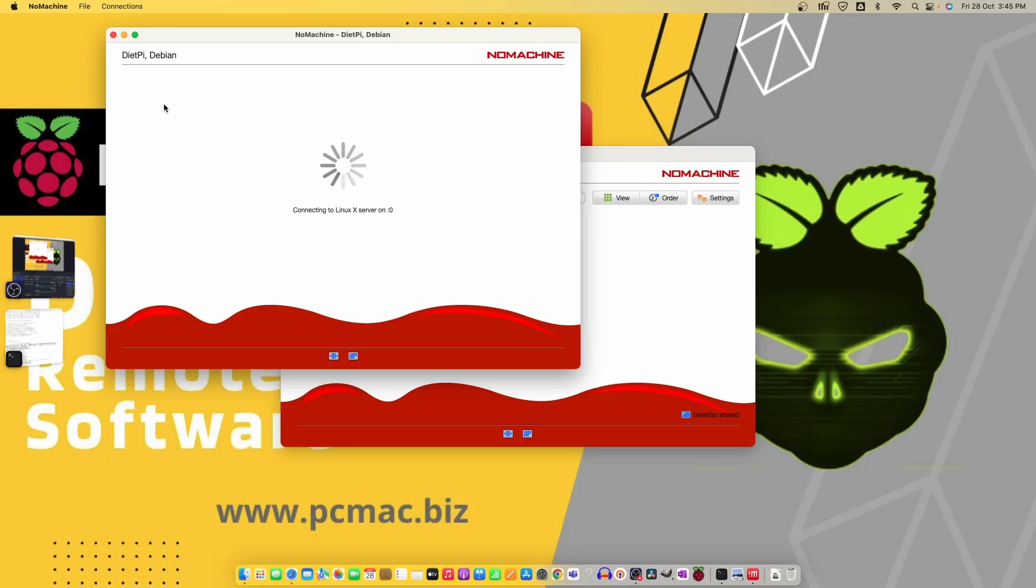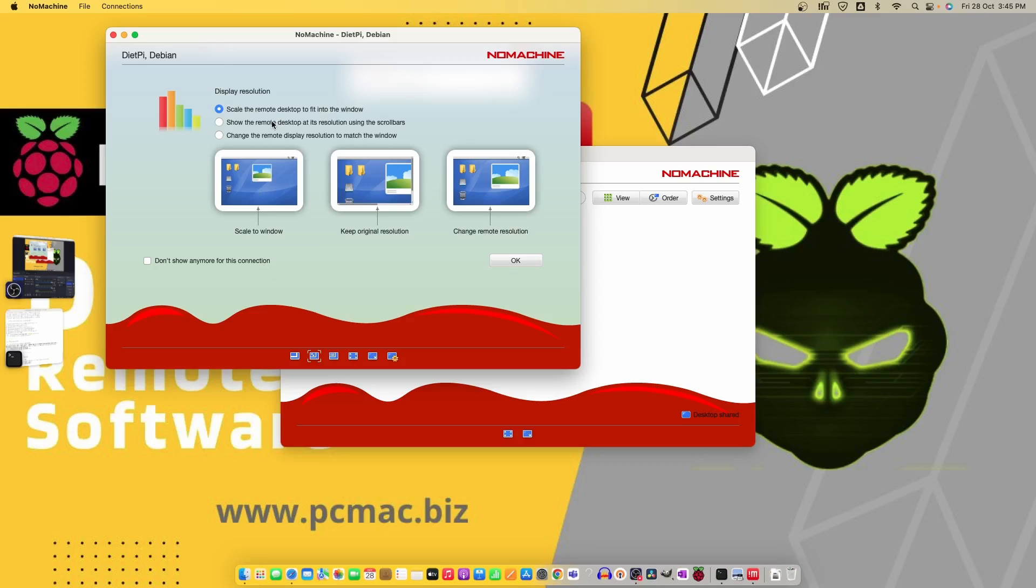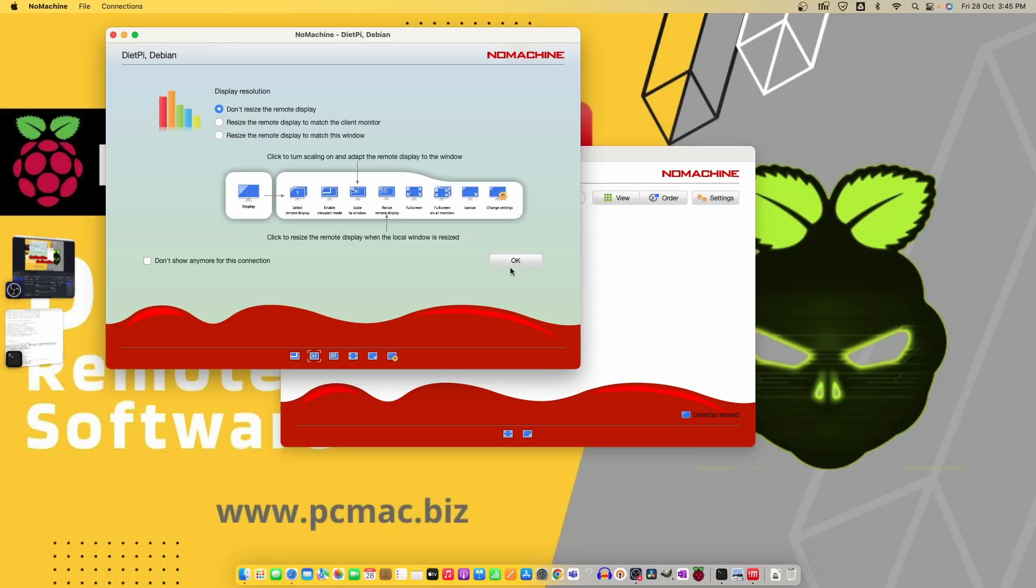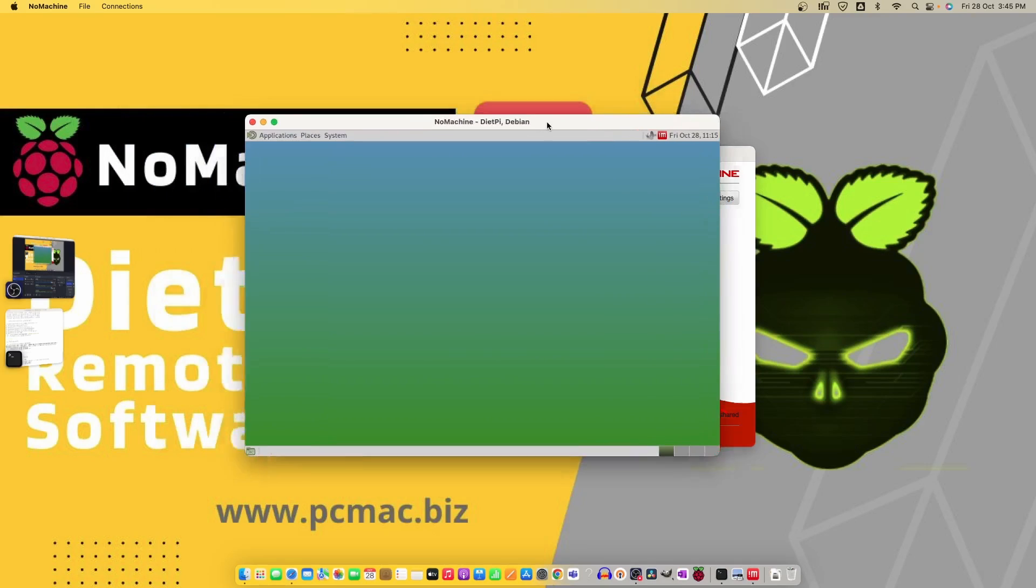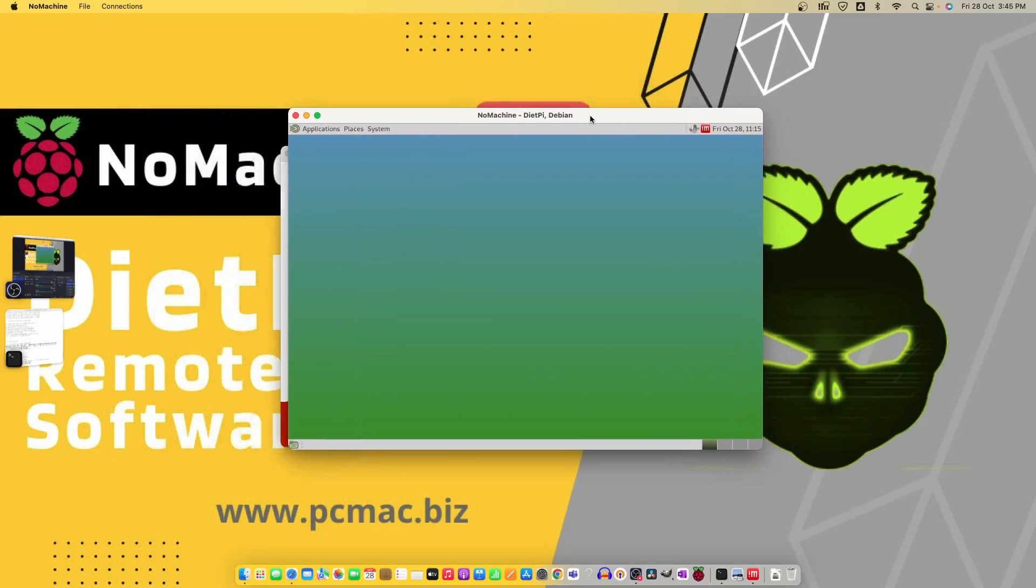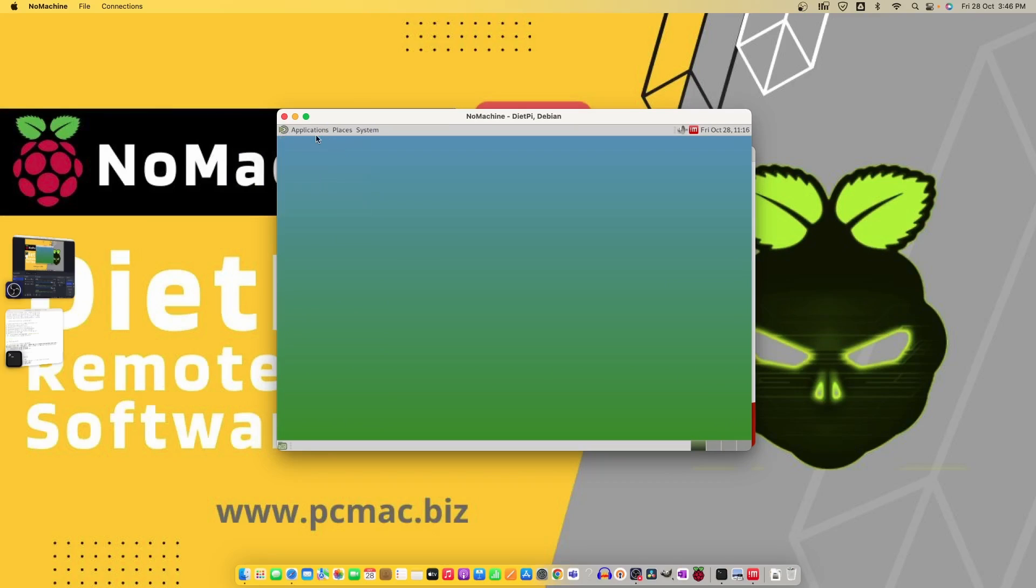Now I'm connected. It says physical display root 0:0 and 0:1. Let's select the first one. It says scale the remote desktop to fit into the window, show the remote desktop in its resolution using scroll. We'll select the default one and press OK. And it's done.